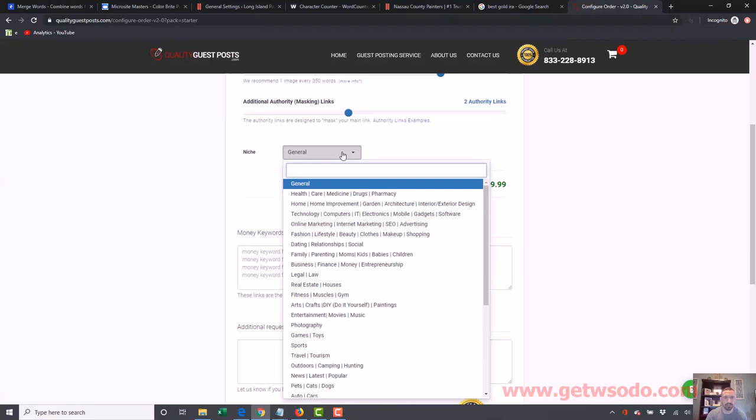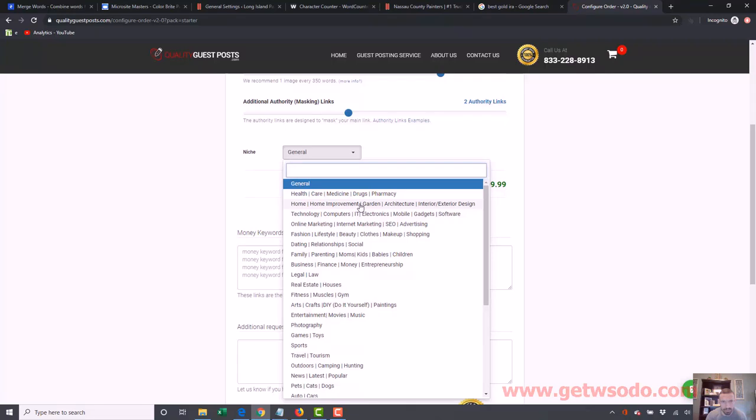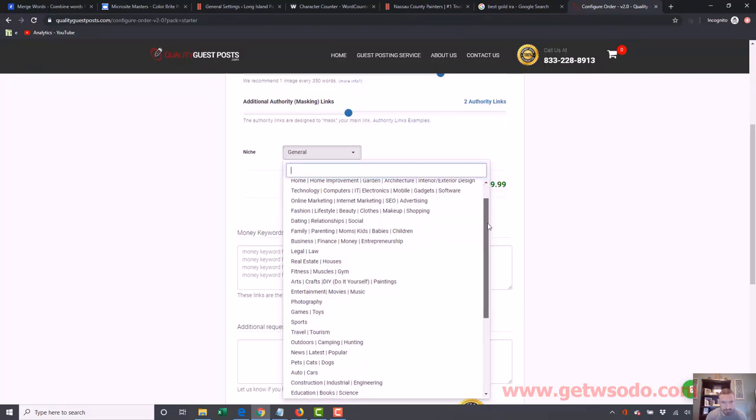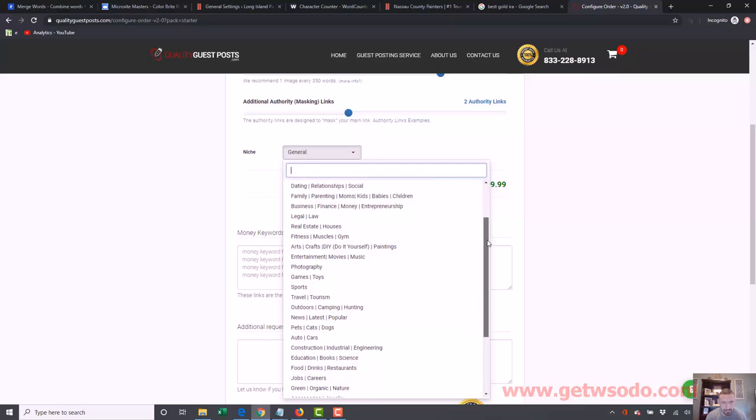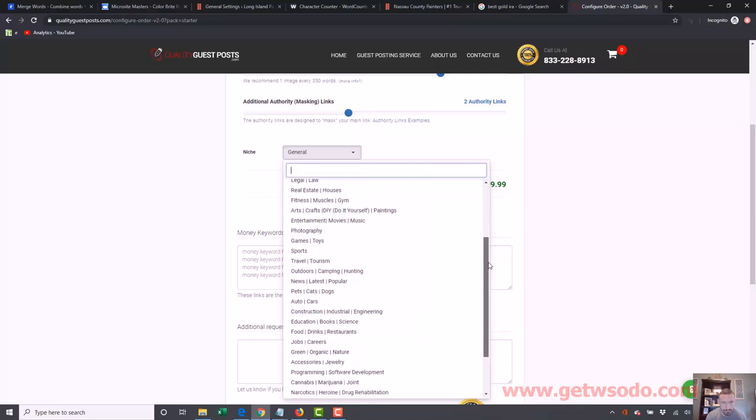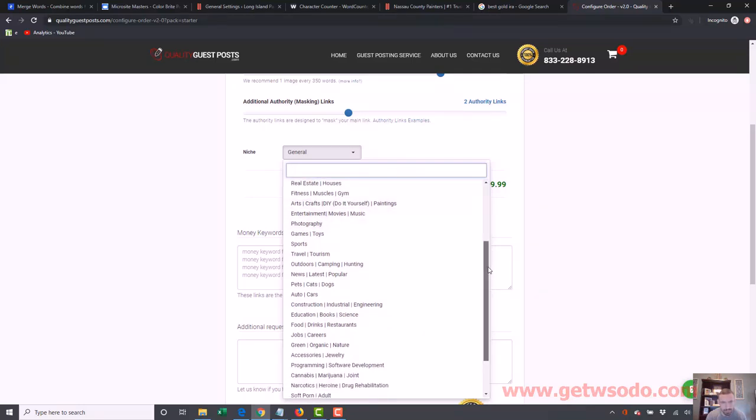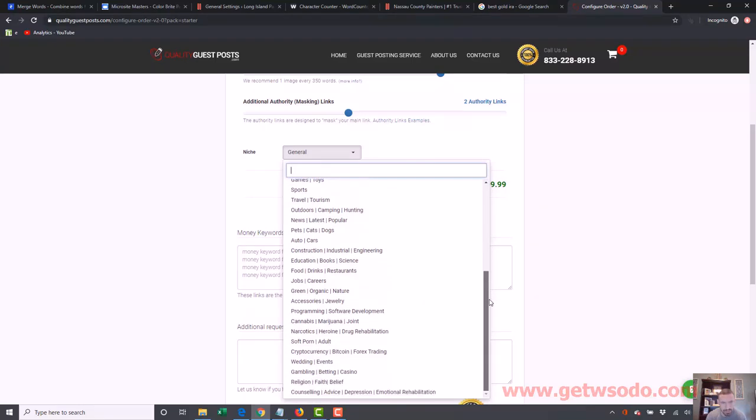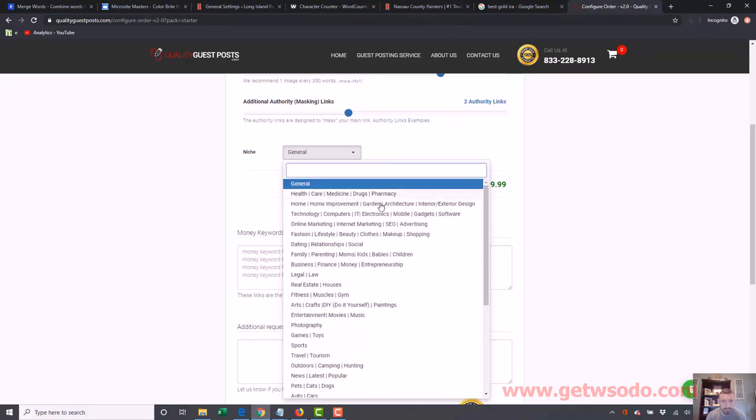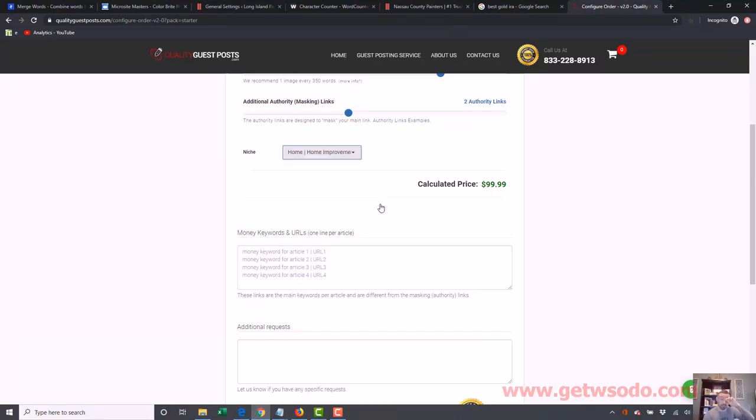So then you want to choose your niche. So I would go to this one. Let's see if there's anything about painting. Because remember, this is for a painter. But right now, home would be the closest interior, exterior design. Construction could have to do with it. So I could do construction or home. I'll just go with home. Home improvement.